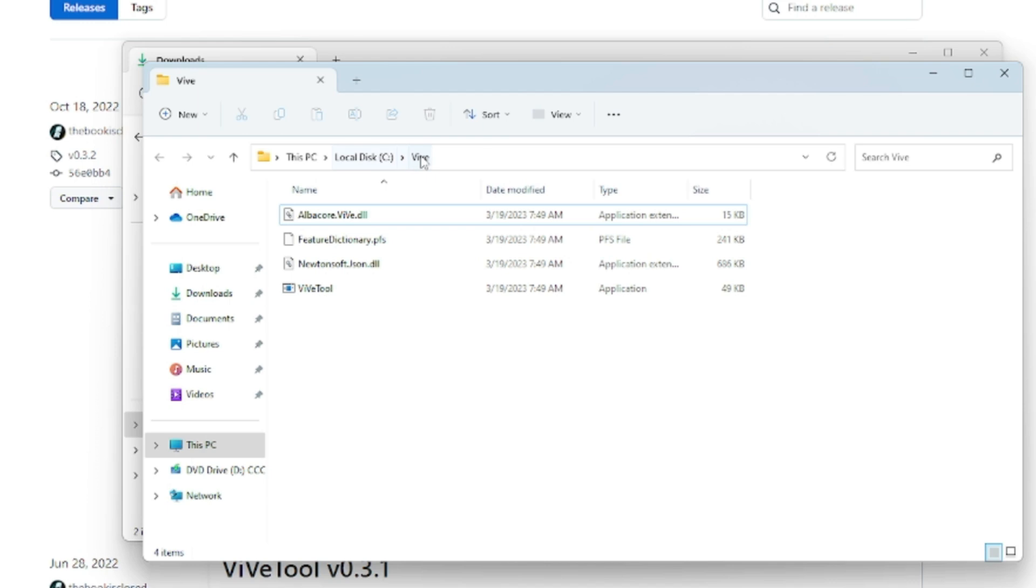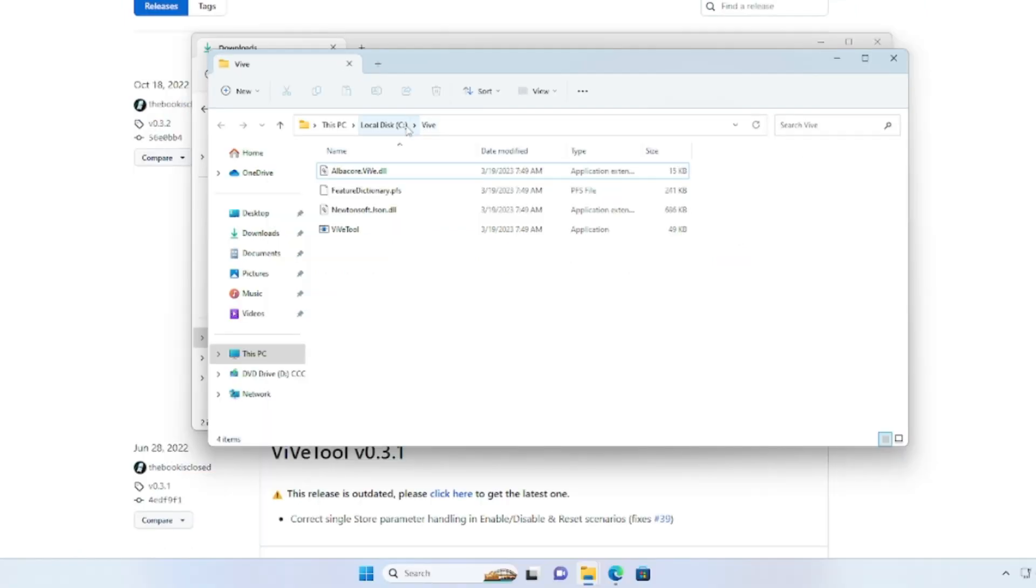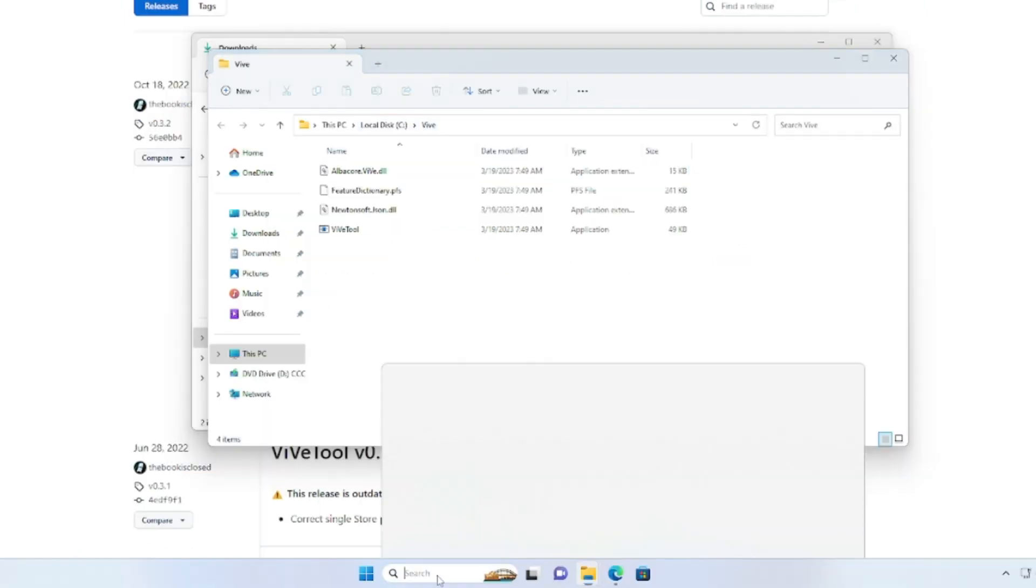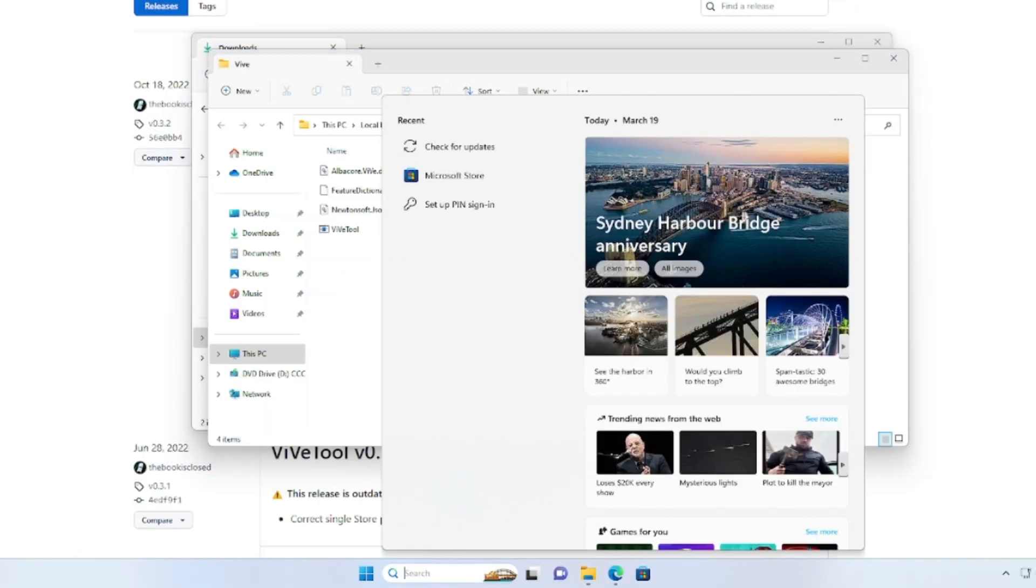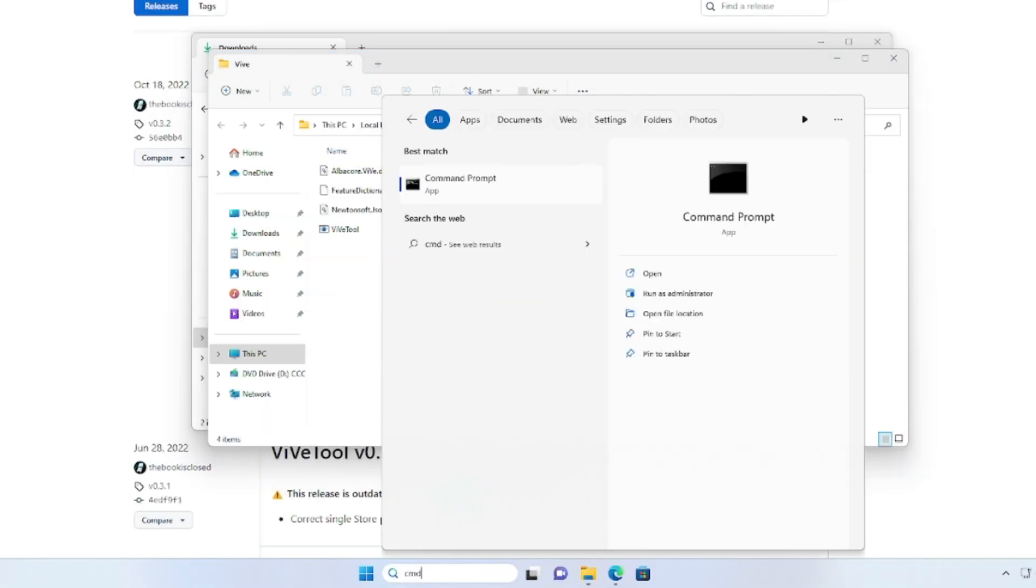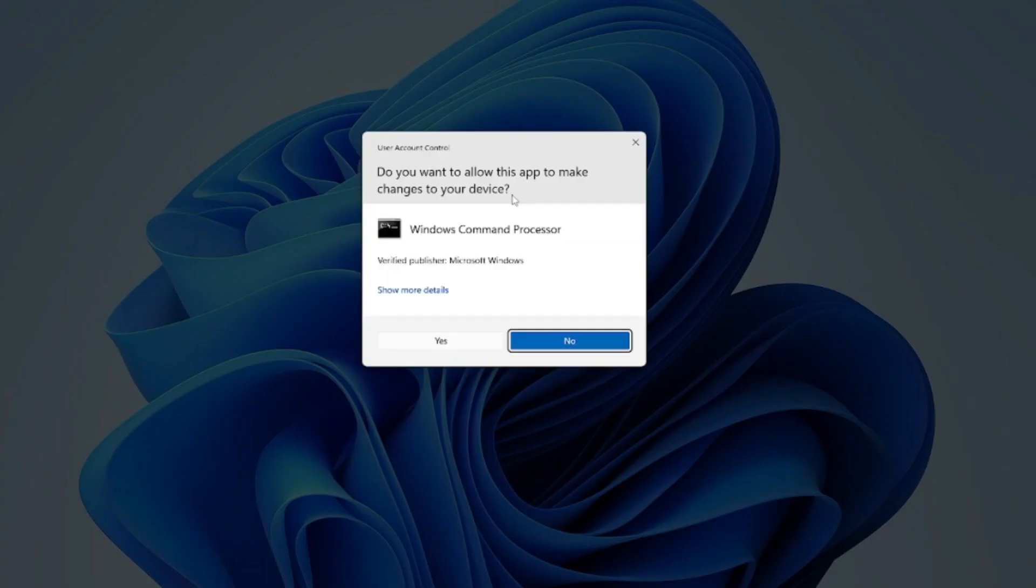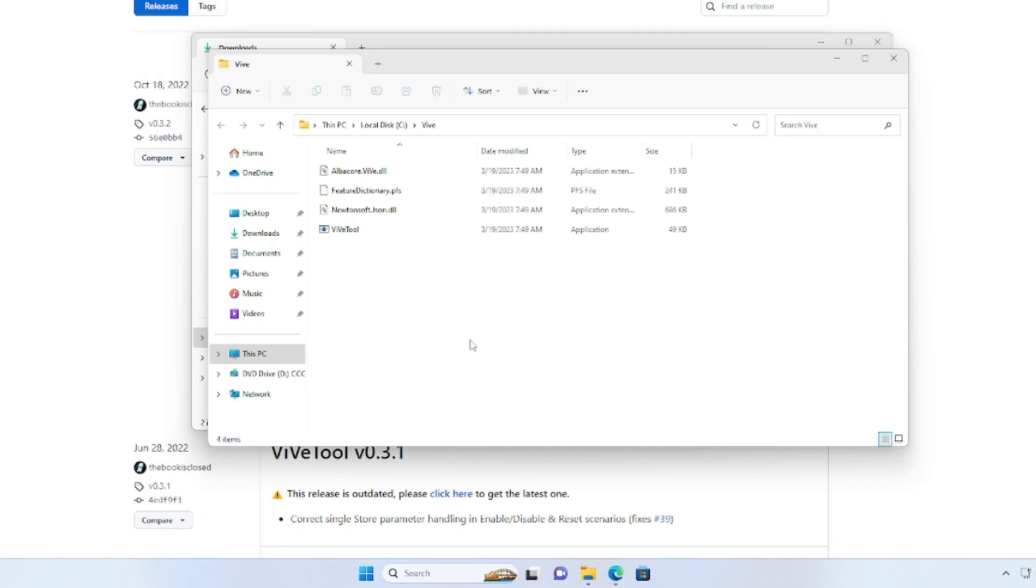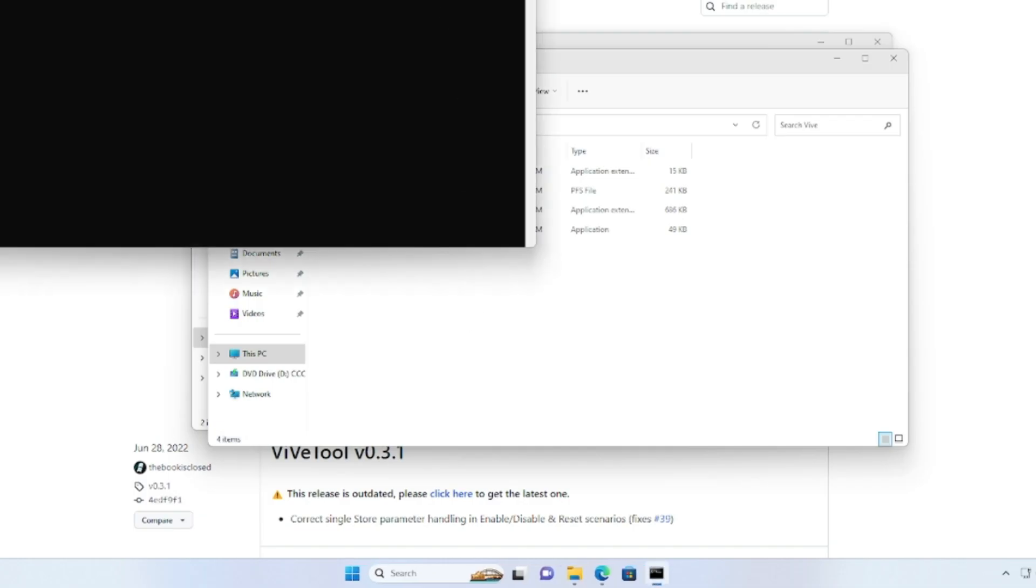Next, you have to click on the search box, type CMD. You will be getting the Command Prompt. Right-click on it and choose Run as Administrator. Then click on Yes. The black window will be coming up.